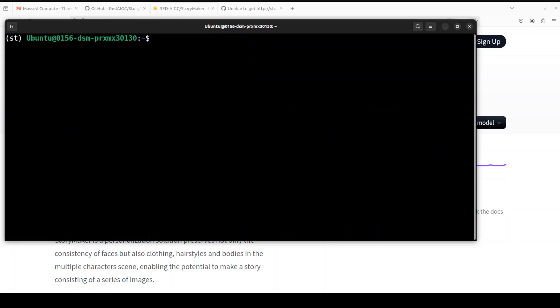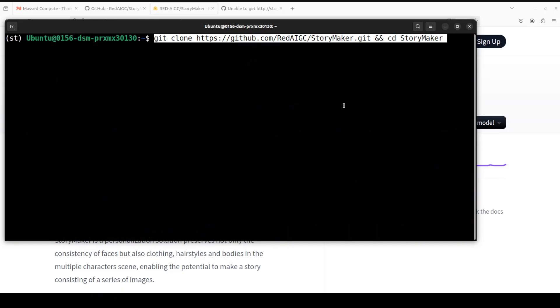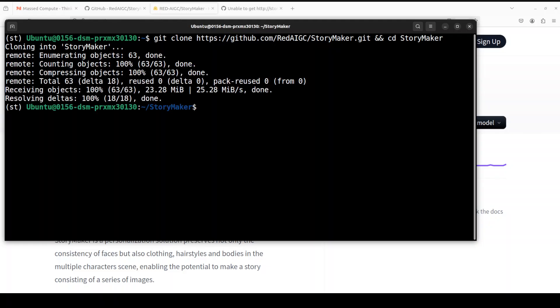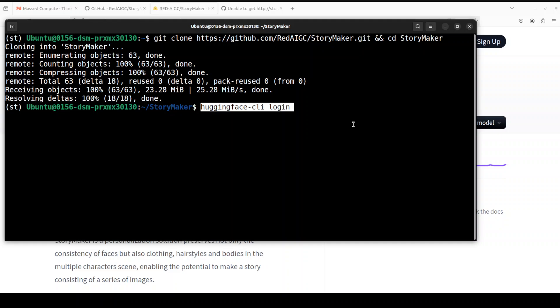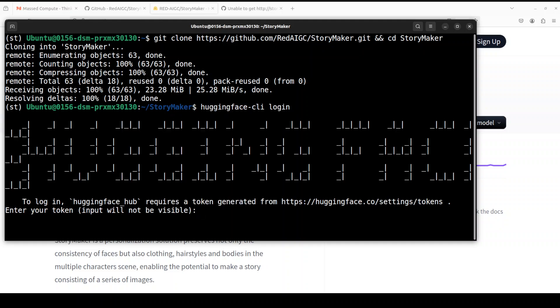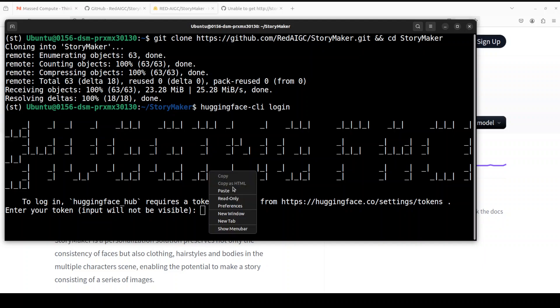Let's git clone the repo of StoryMaker — I will drop the link in the video description. Now we need to log into Hugging Face because we need to download the model from there. You would need to sign up to Hugging Face and then from your profile settings grab your free read token, then run the command `huggingface-cli login` and paste your token there.